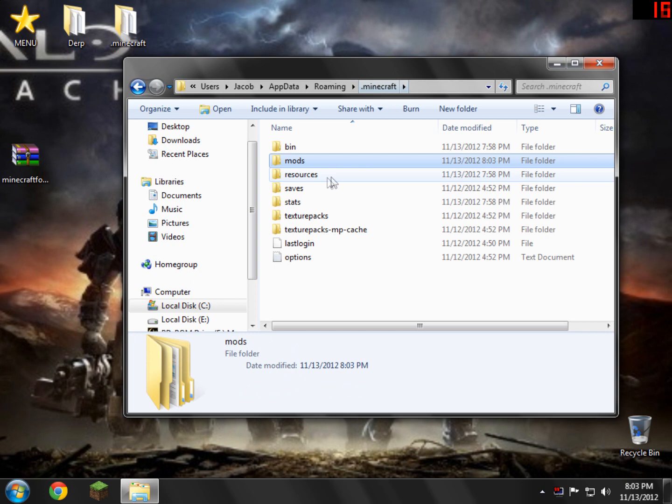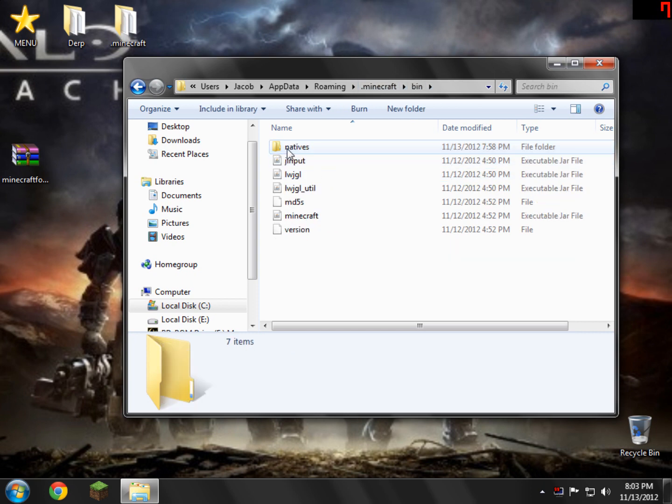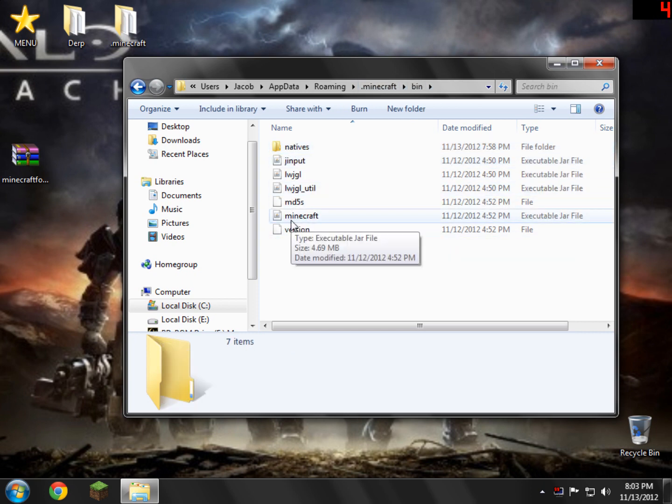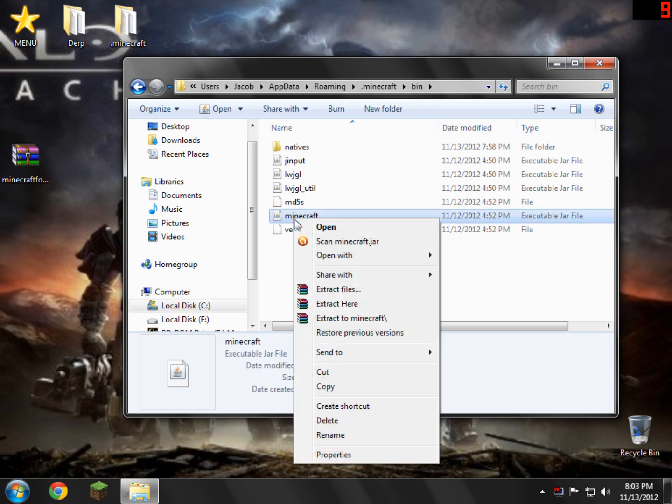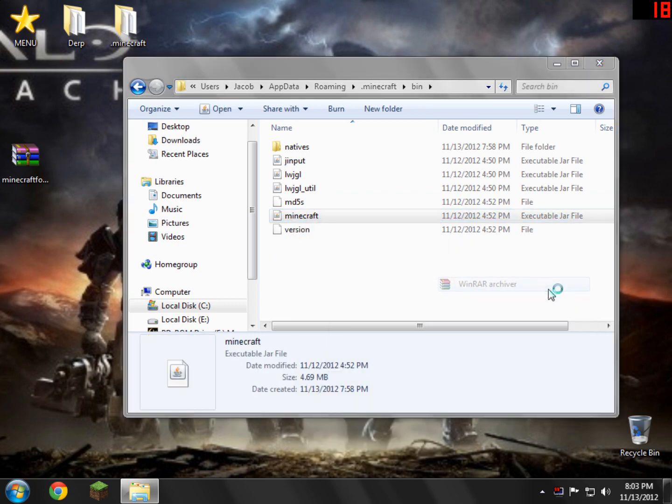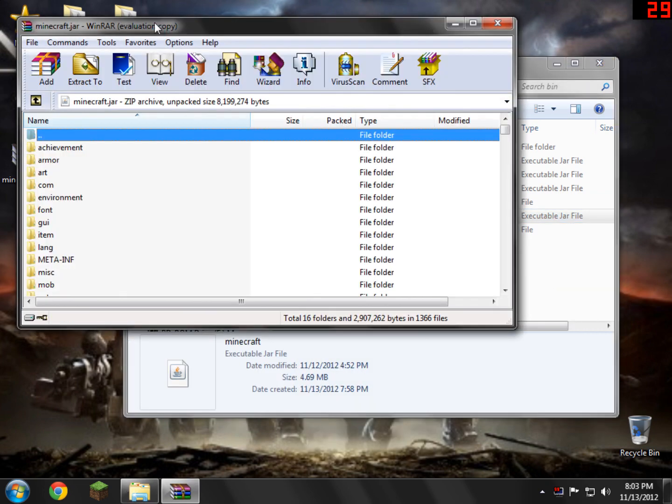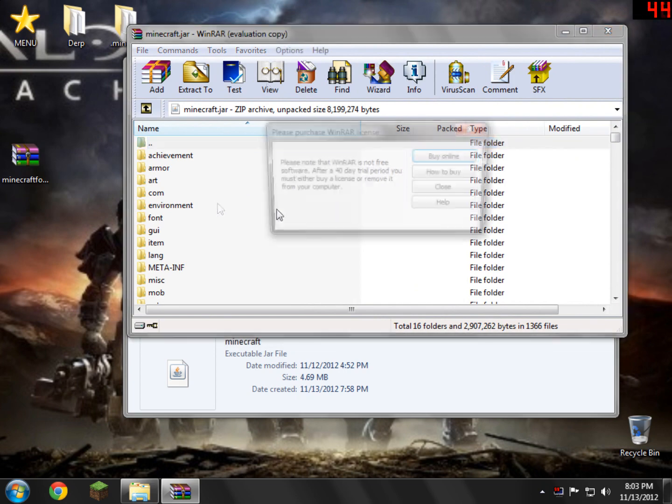So go back to your .minecraft and go into the bin folder. Inside here, you'll see a file called Minecraft.jar, or Minecraft Executable Jar File. Click that and right-click, open with, WinRAR.